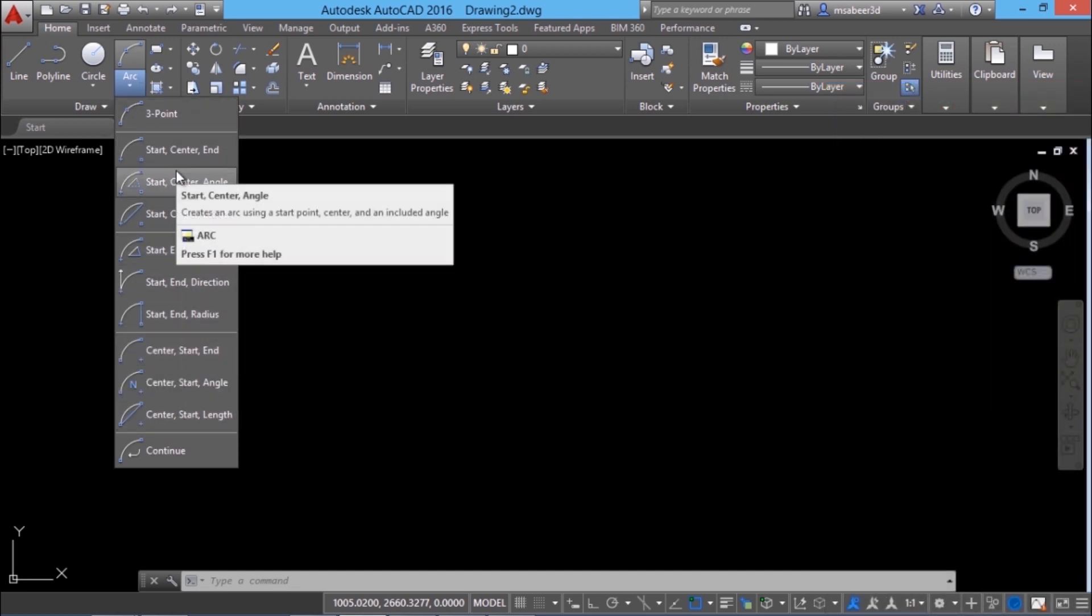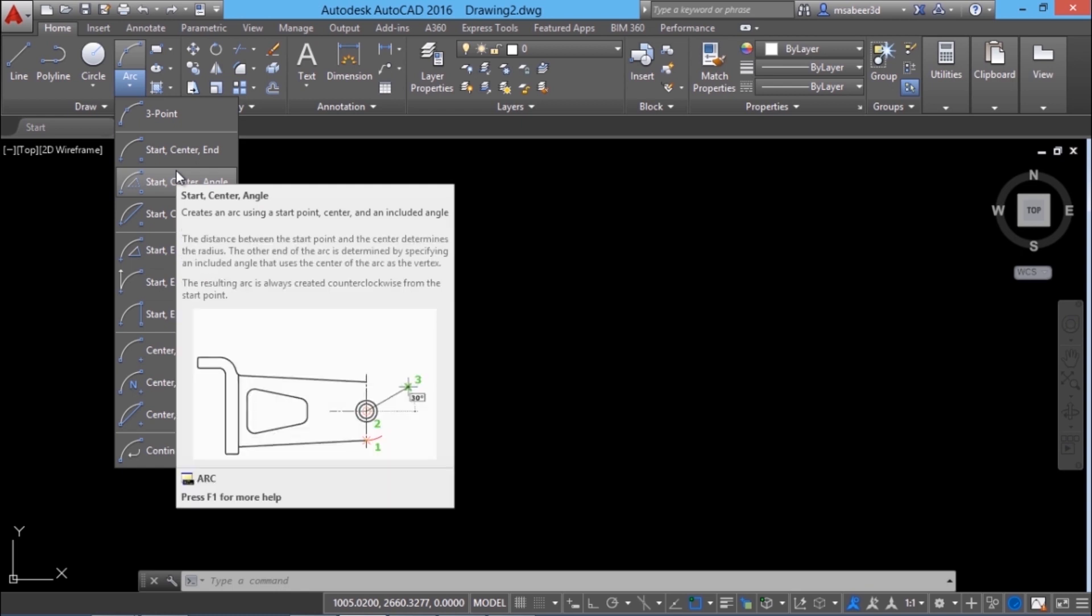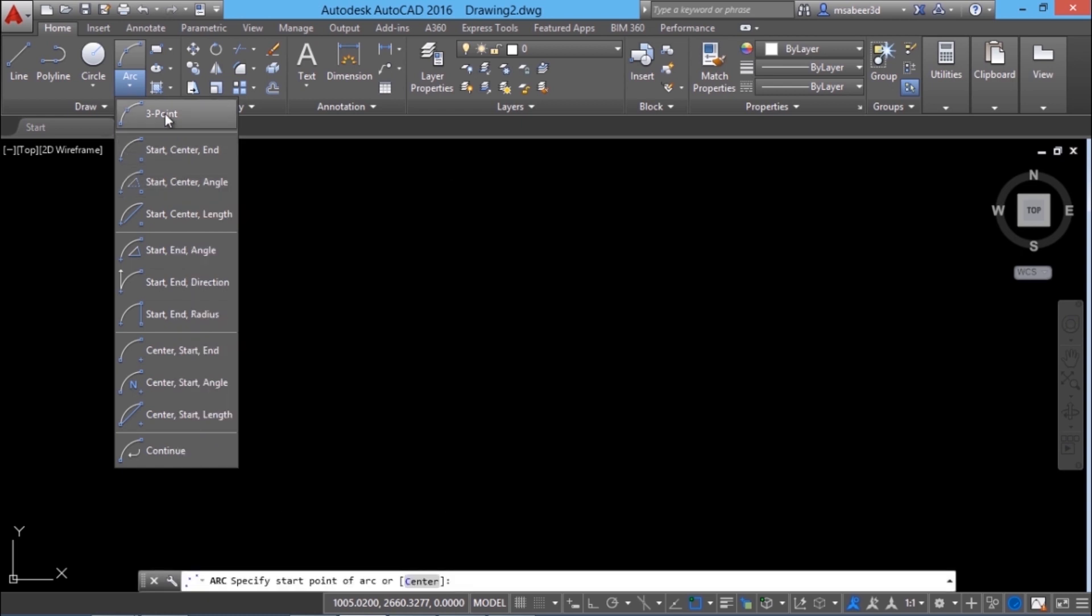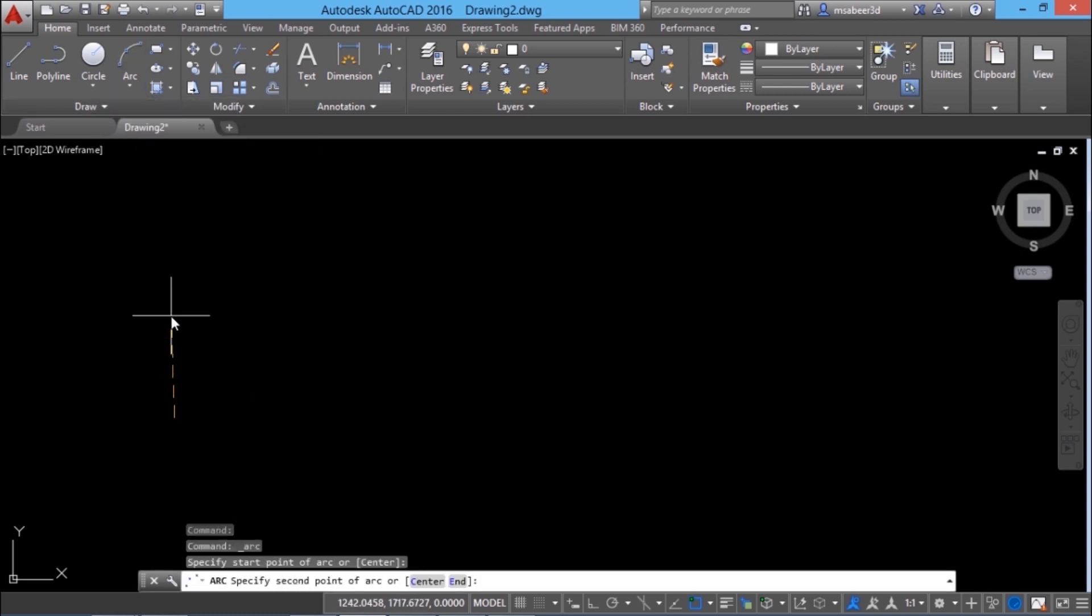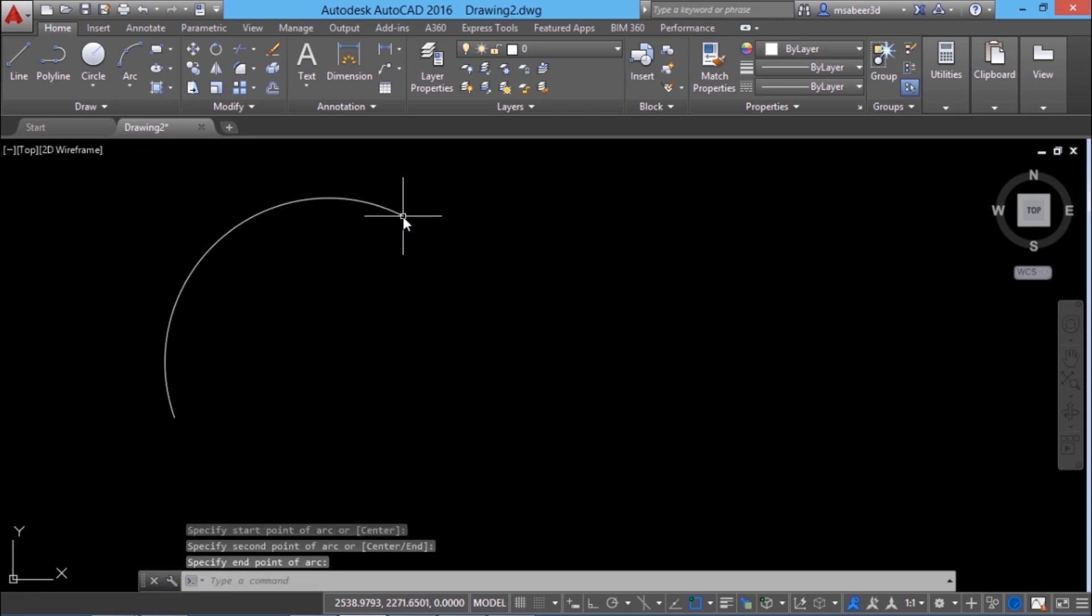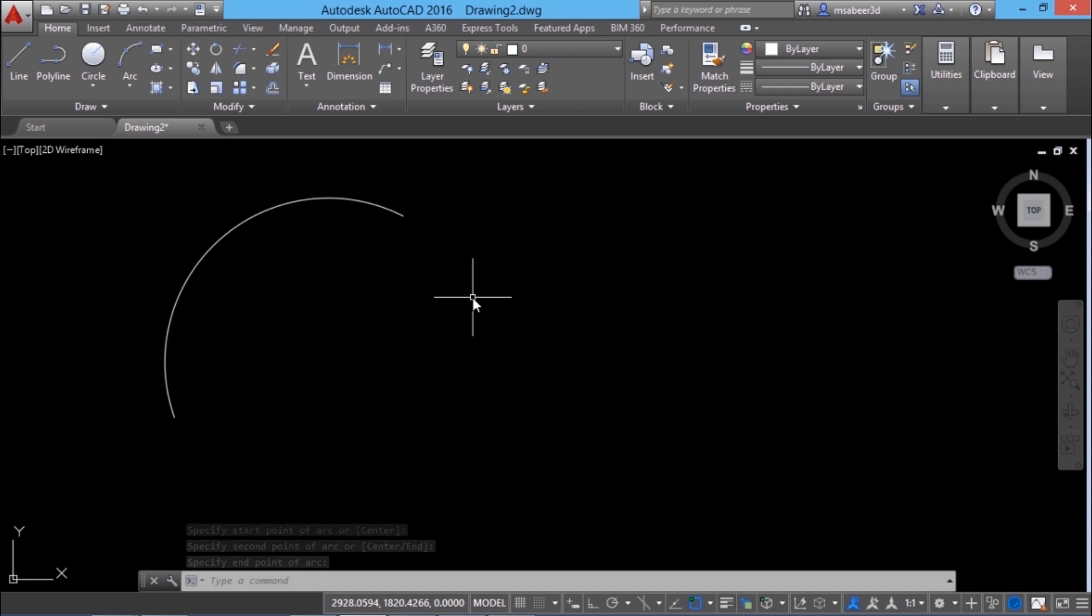Simplest of all these options is three point. That means if you can specify three points one two and three you can create an arc. And these points can be specified using any of the point definition methods which we have discussed before.